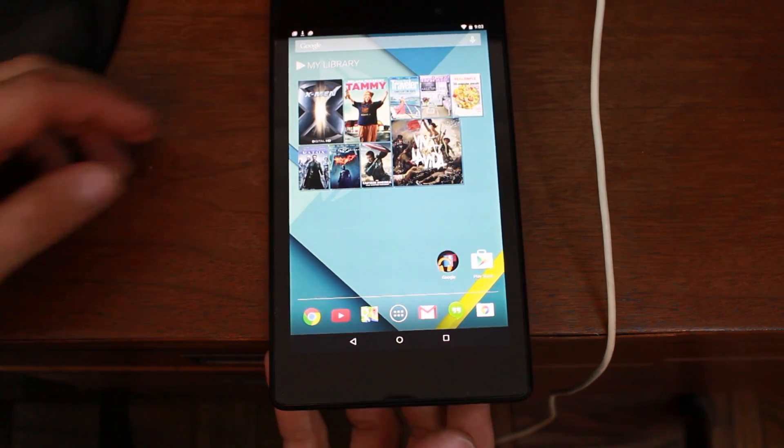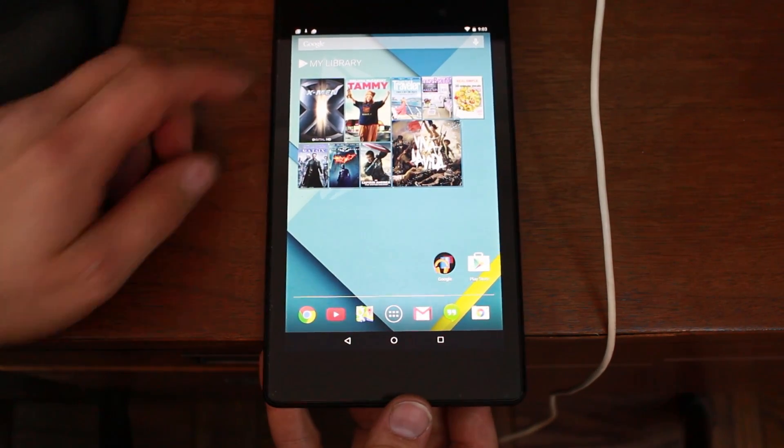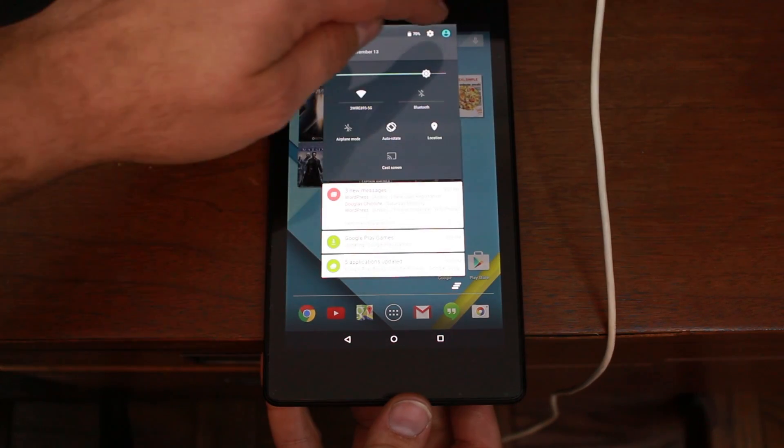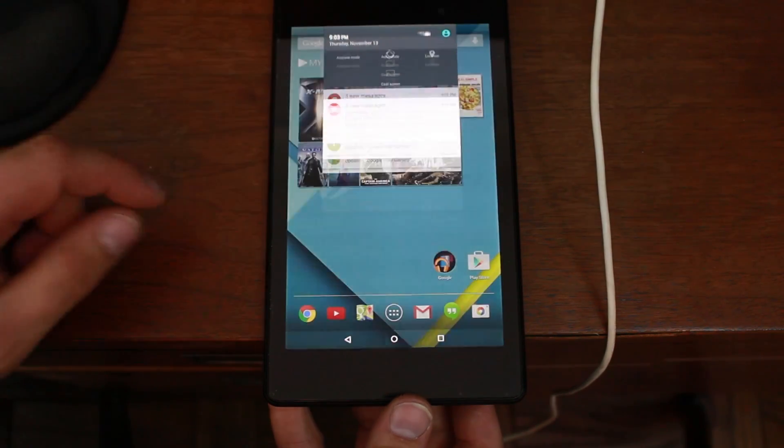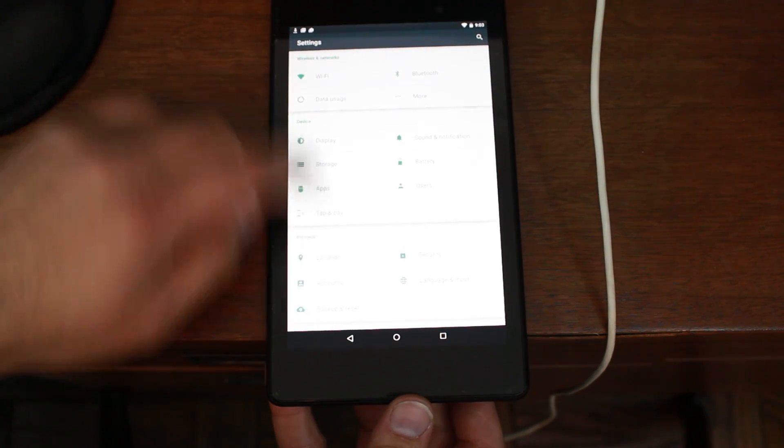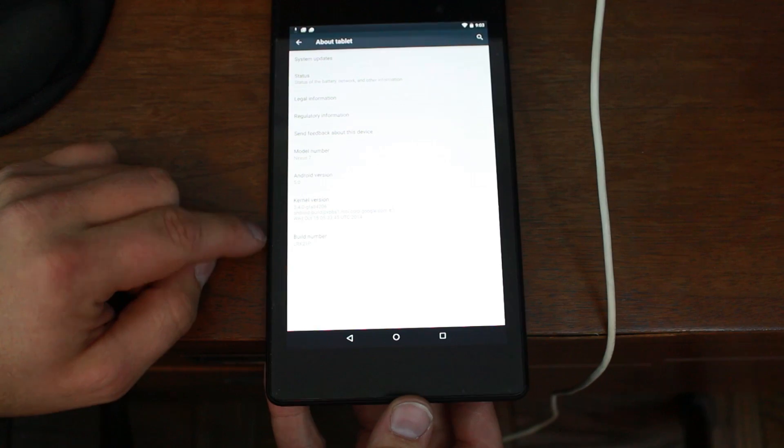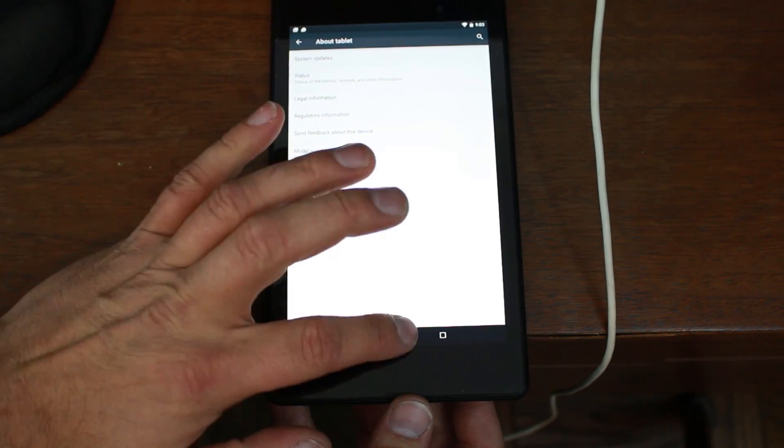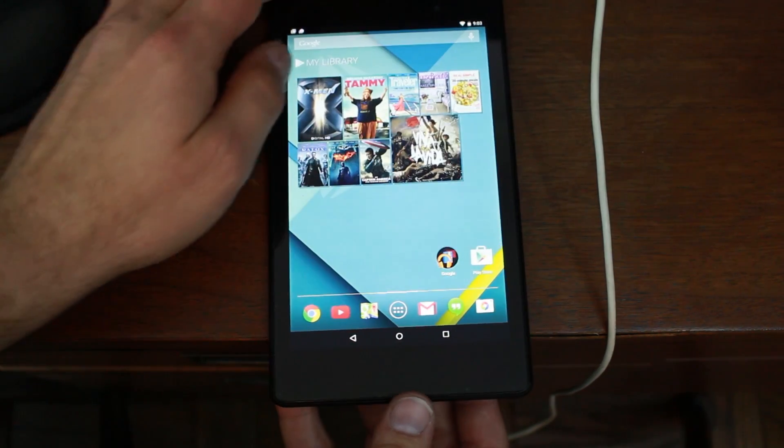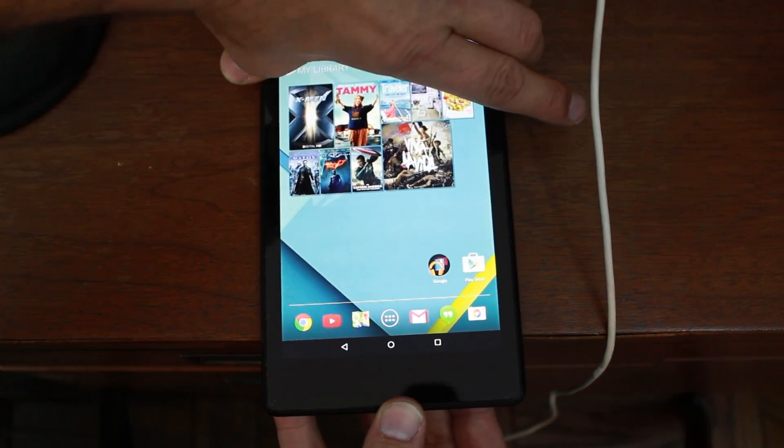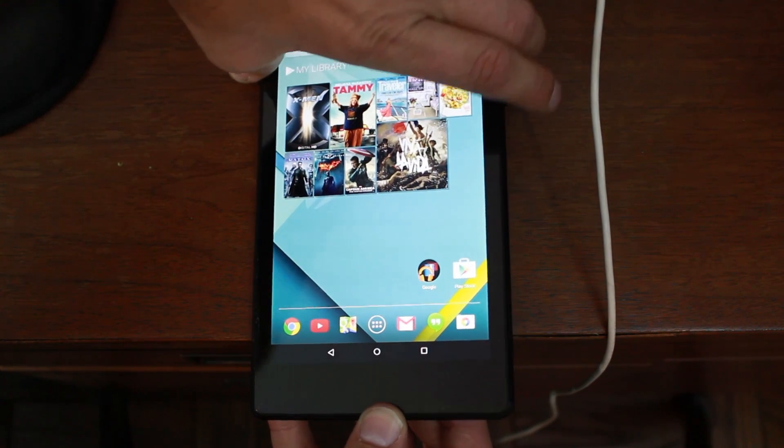So to do this, first thing you're going to want to do, obviously this is going to be for Lollipop, so you should be running that on your device. So about, and Android 5.0. All right. First thing you're going to do is go ahead and power off the device.